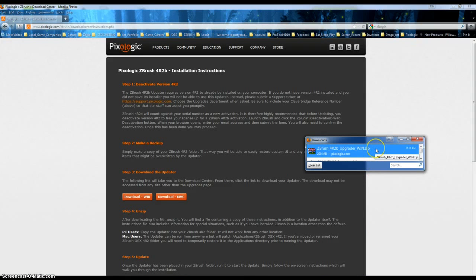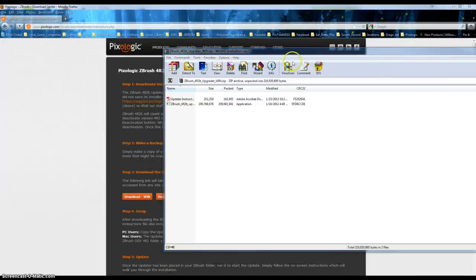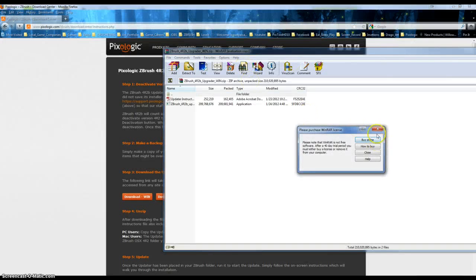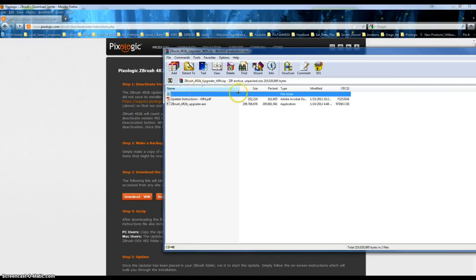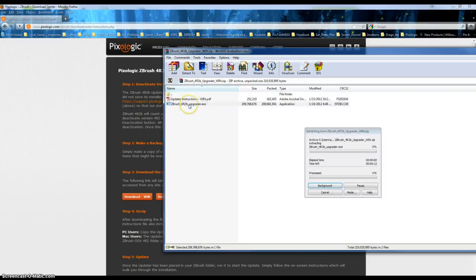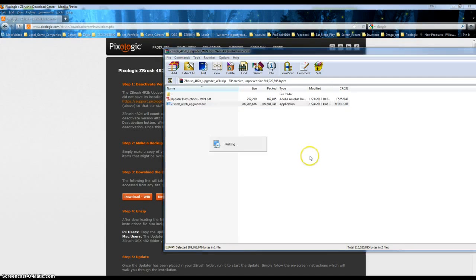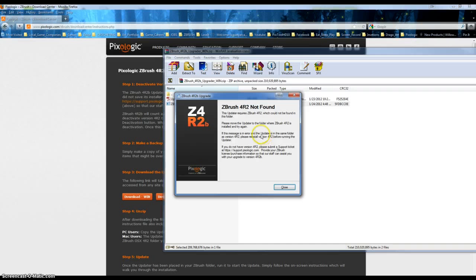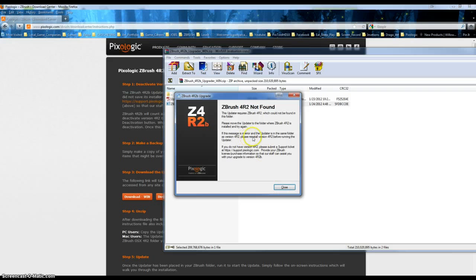Cool, okay. Now let's see what happens. Extracting, fun fun fun. Wait, what does that mean? This updater requires ZBrush 4.4 R2 which could not be found in this folder. Please move the updater to the folder where ZBrush 4 R2 is installed. Okay, cool.